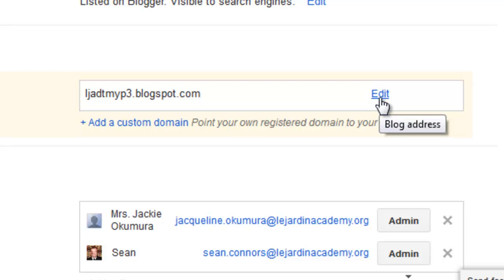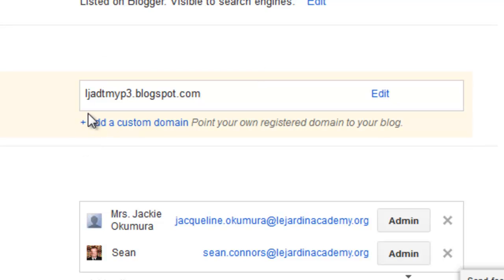Remember, we suggested keeping it short, keeping it simple, keeping it easy to type, and making it logical or related to what your blog title is. Mine is actually really short, really simple, easy to type: LJADTMYP3. I could call my blog 'LaserDent Academy Design Tech Middle Years Program Year 3 blog,' but that would take a long time to type out — so instead, I've abbreviated it.